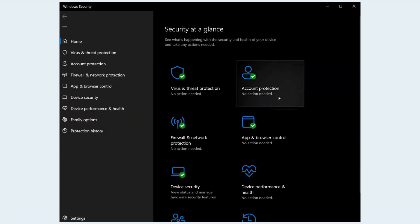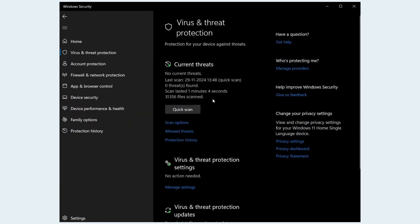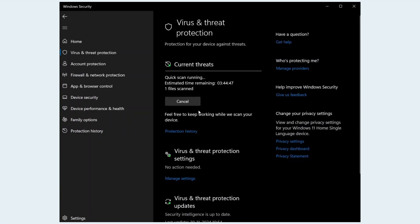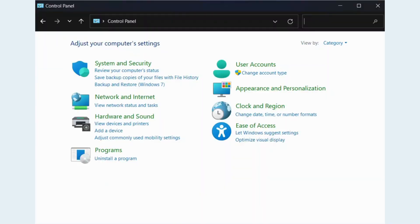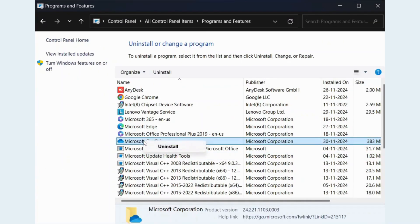scan for viruses and malware, open Windows Security, run a full system scan. Reinstall the app. Go to Control Panel and Programs and Features. Uninstall the problematic app and reinstall it.